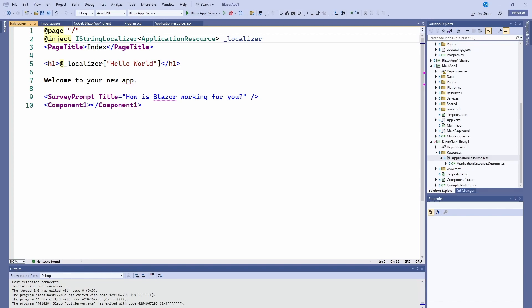If you're going to develop something for this globalized world, there's going to be a point where someone is going to ask you to have your application in a different language. It's important to start from the beginning because if not, there's going to be a lot of code changes.